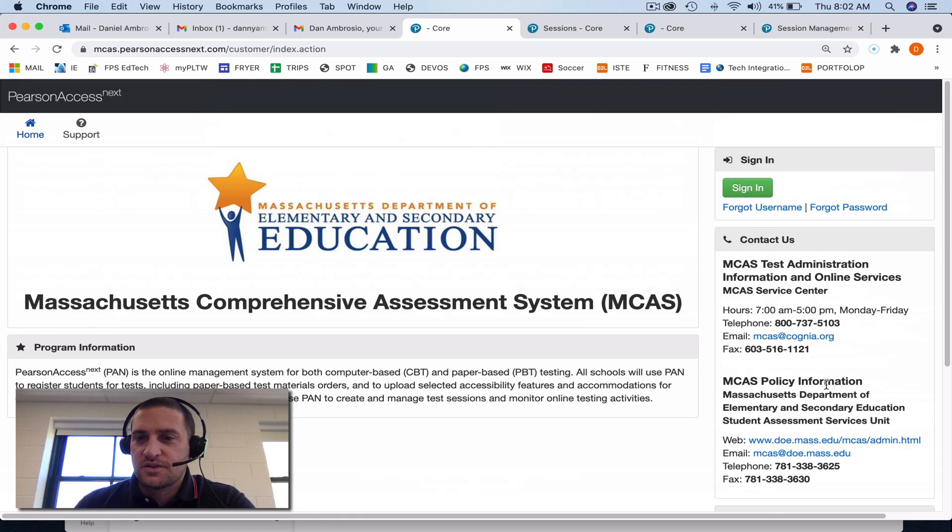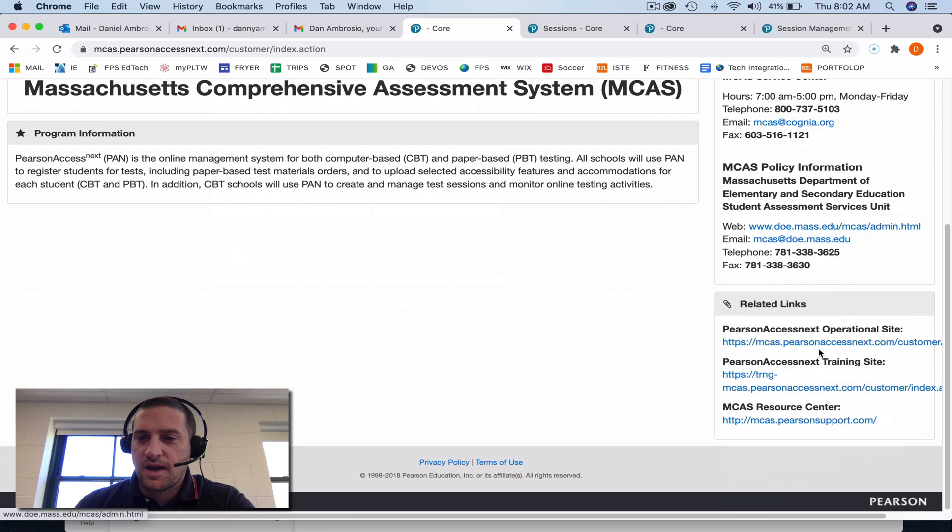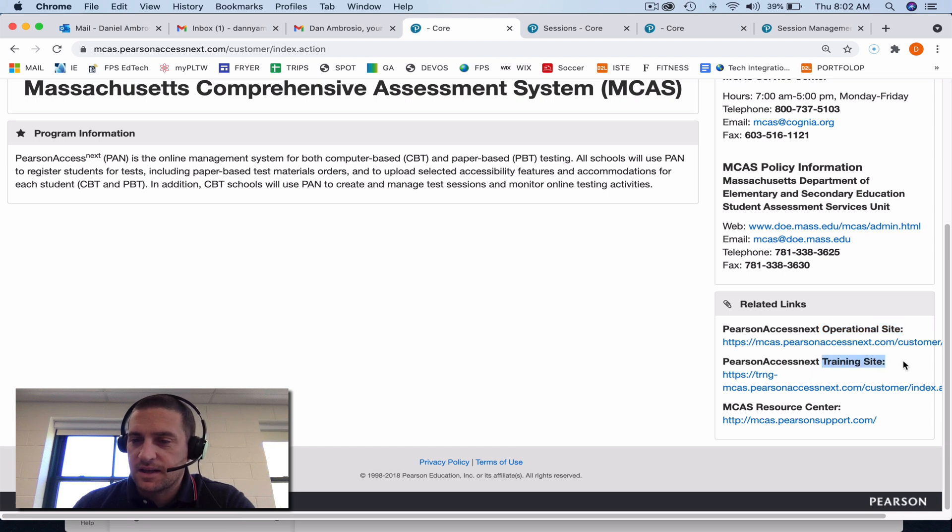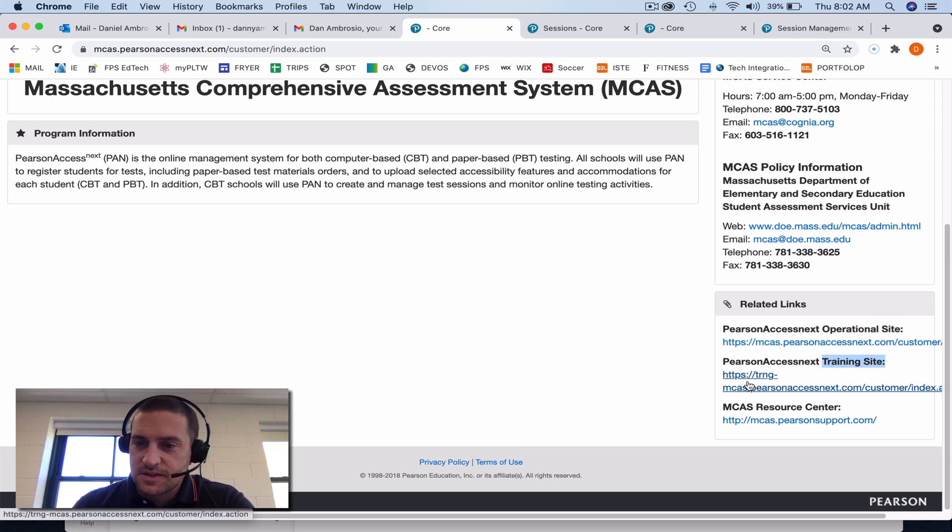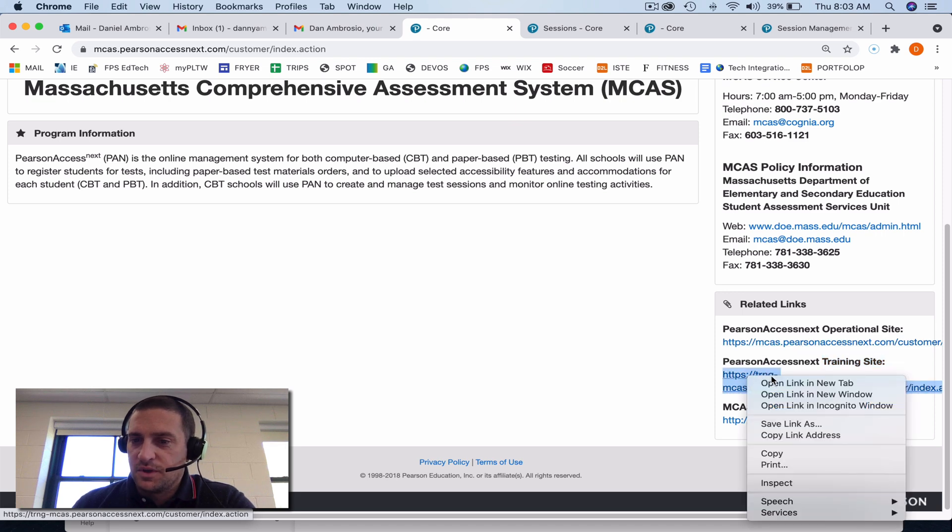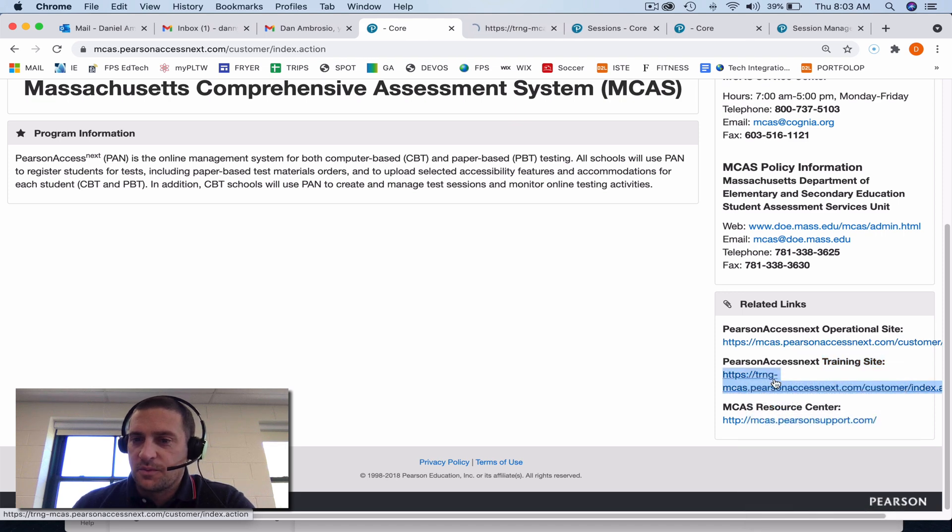If I scroll down, I can sign in right away, but down here there's an operational site, which is the real testing site, and there's a training site. The training site is the brown site, the operational site is blue. So if I open up the training site, you'll see it's brown.